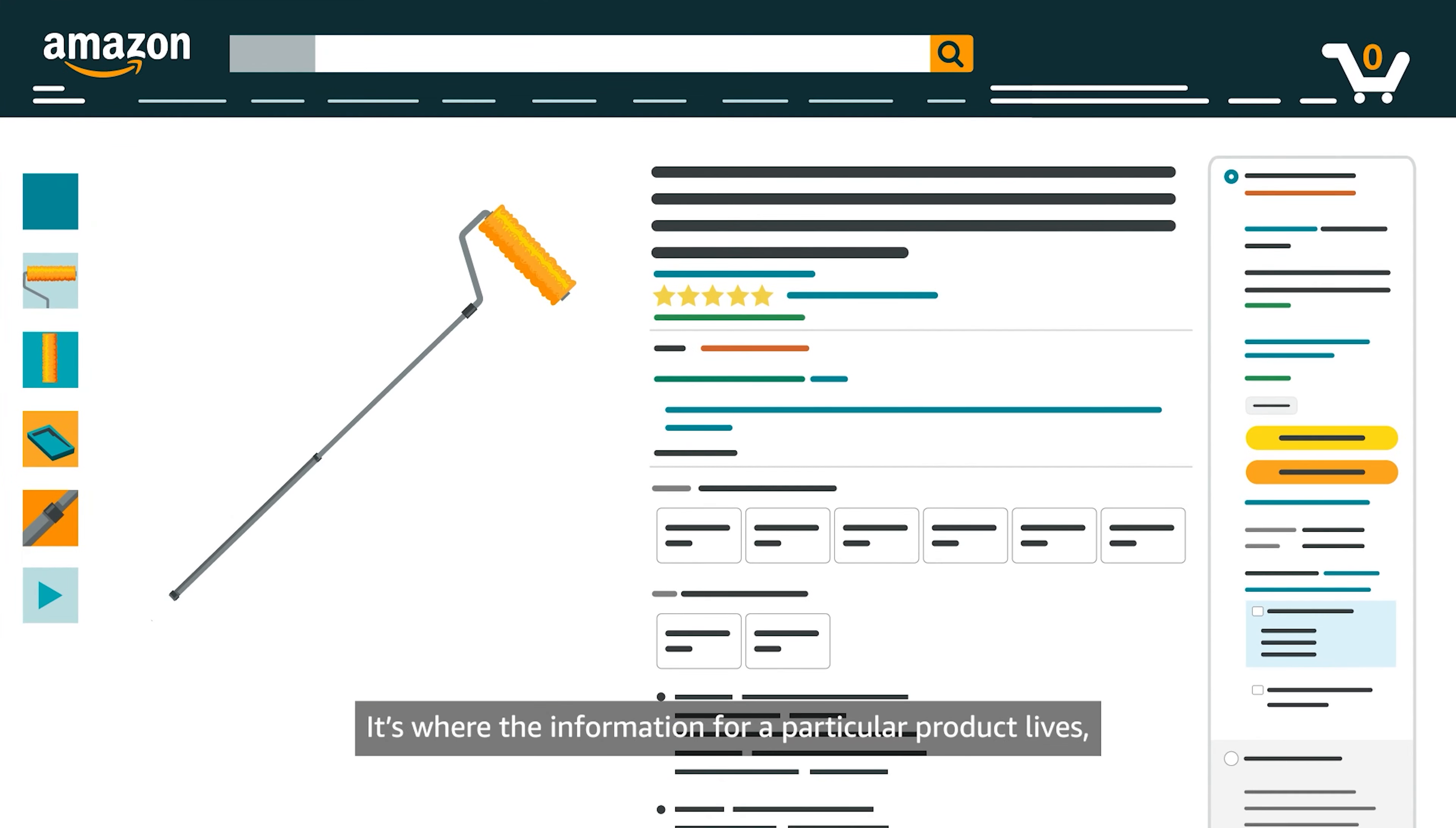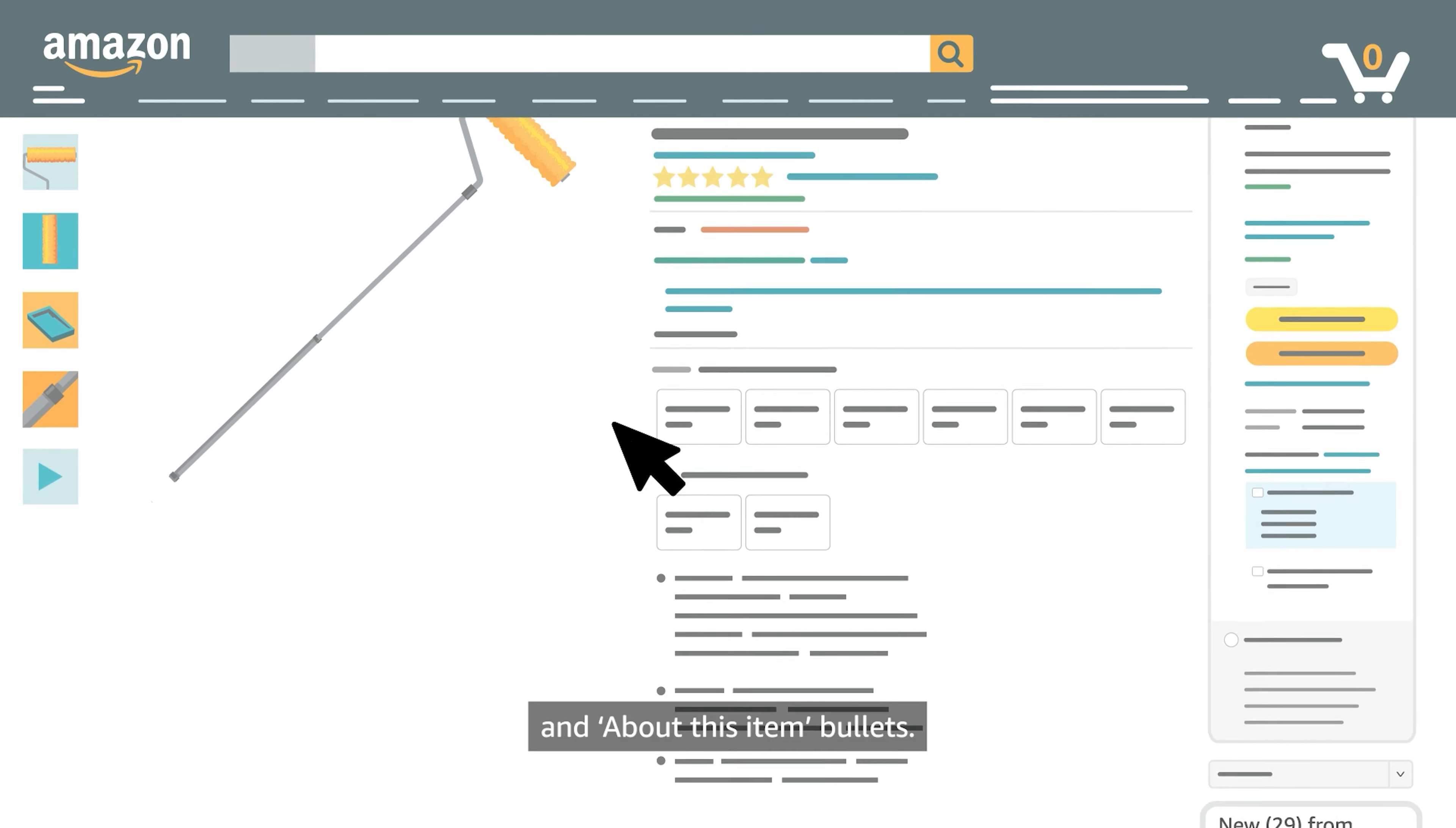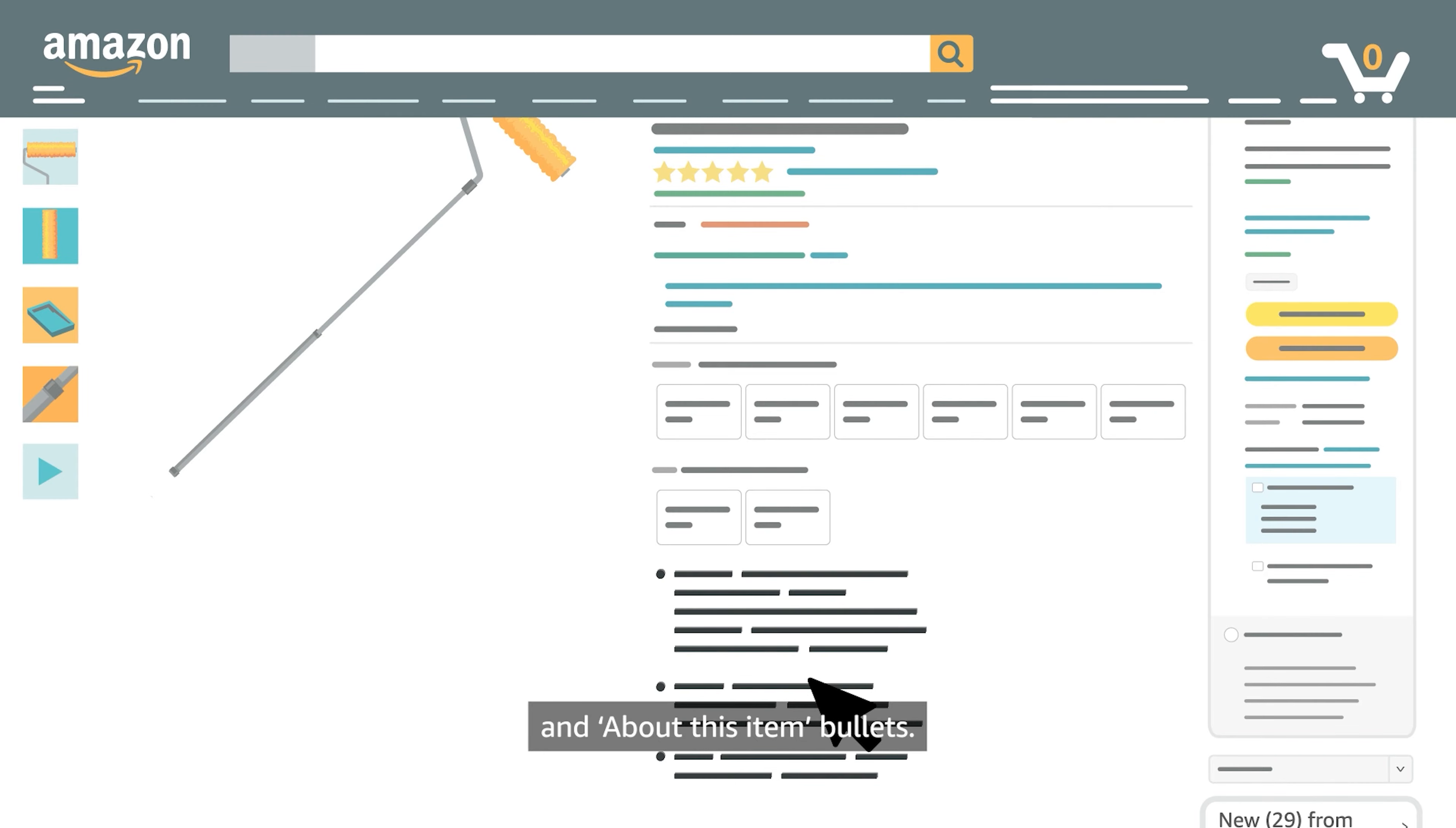It's where the information for a particular product lives, including its title, images, and about-this-item bullets.